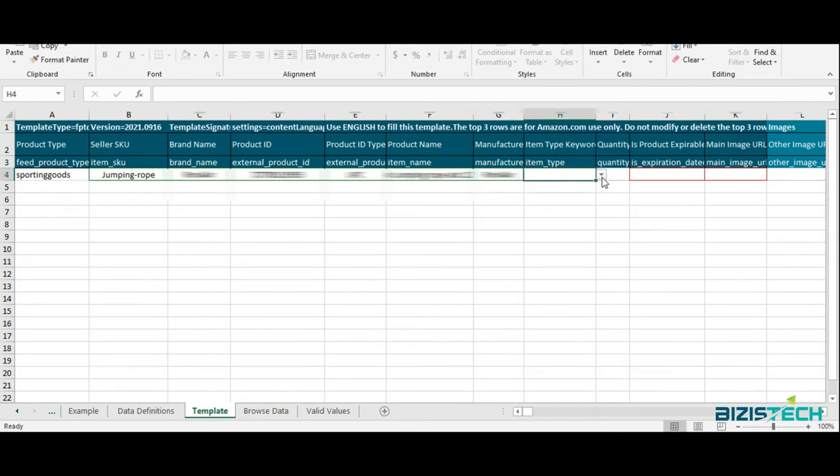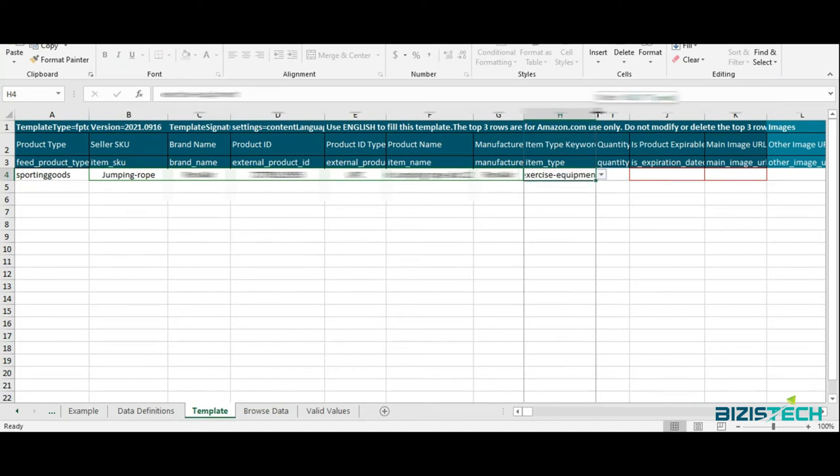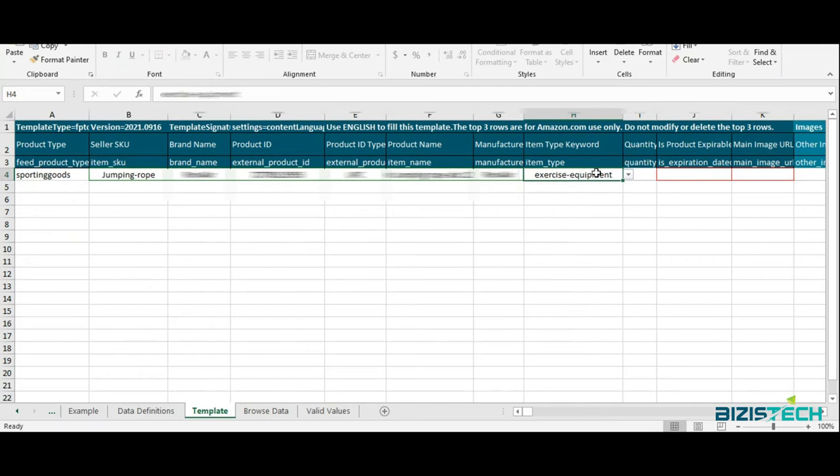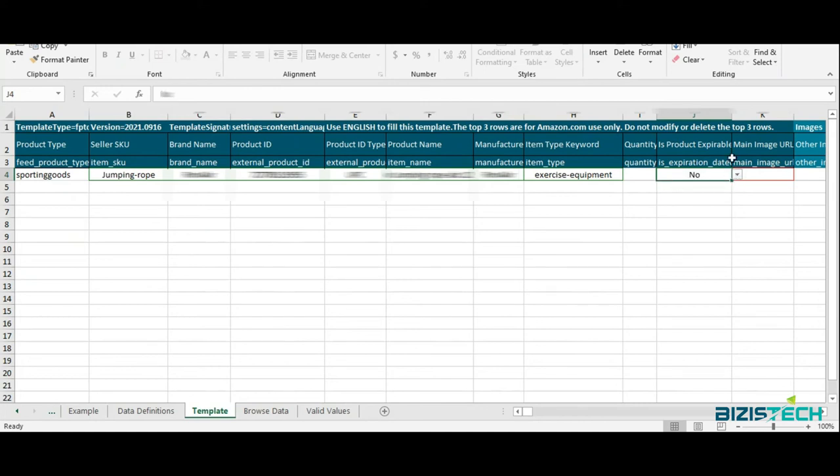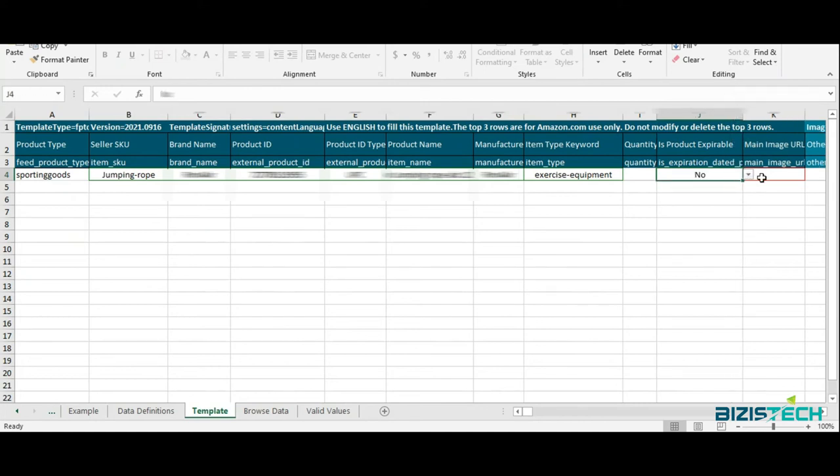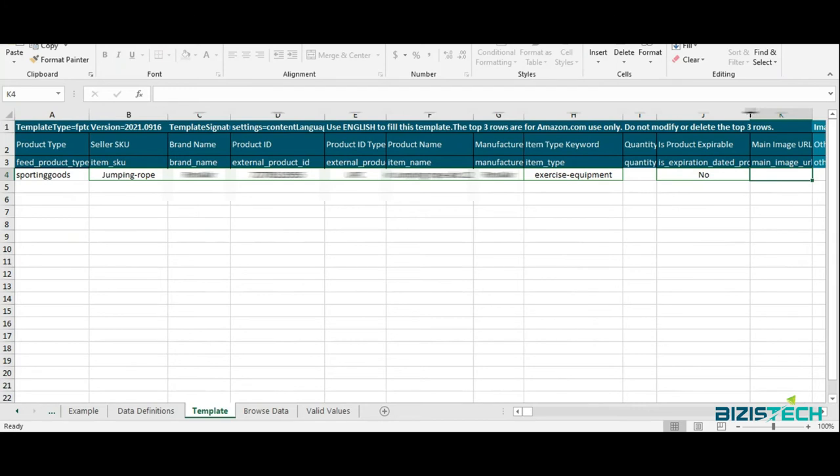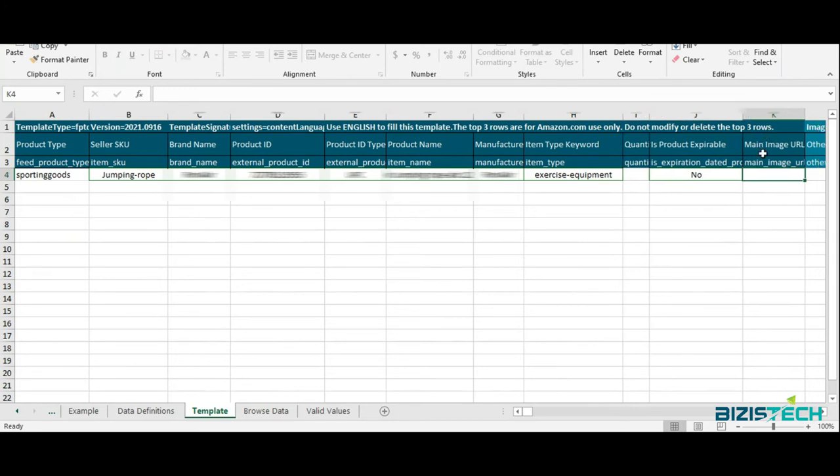Now you need to select the item type keyword from the dropdown menu. If your product has an expiry date, you can choose that. My product doesn't have an expiry date. You need to add a main image URL. If you have it, it's good. If you don't have it, you can add it later. There are some websites offering services to convert your image into a URL - you can just Google that to know what these websites are.